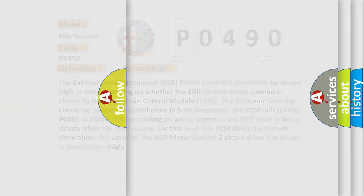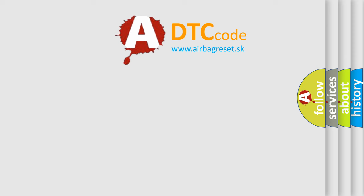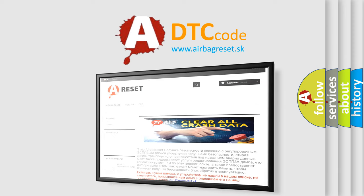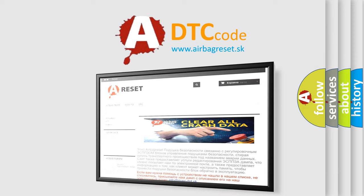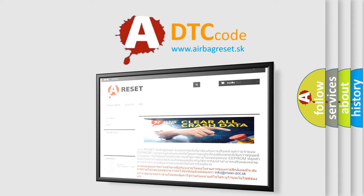The Airbag Reset website aims to provide information in 52 languages. Thank you for your attention and stay tuned for the next video.